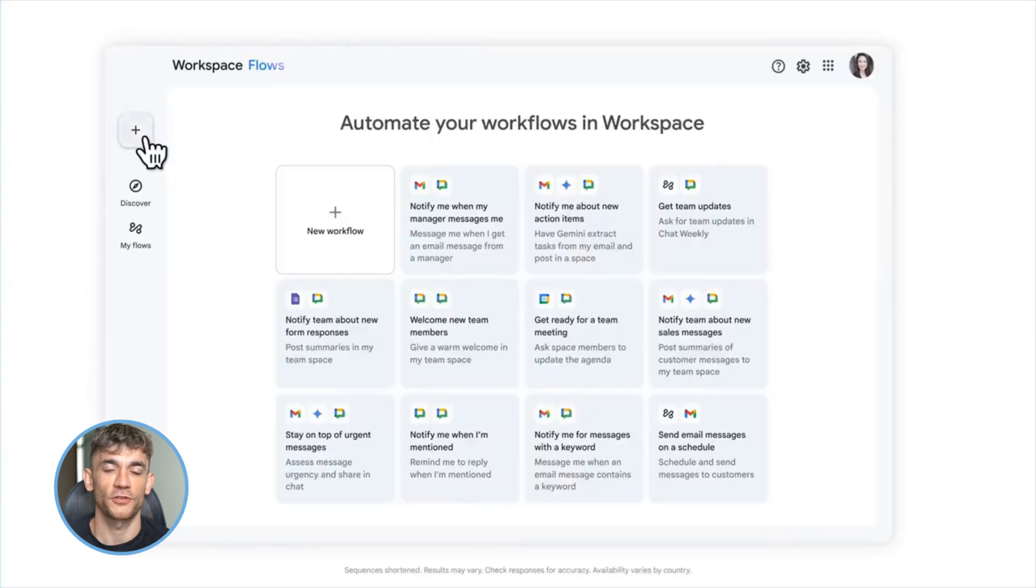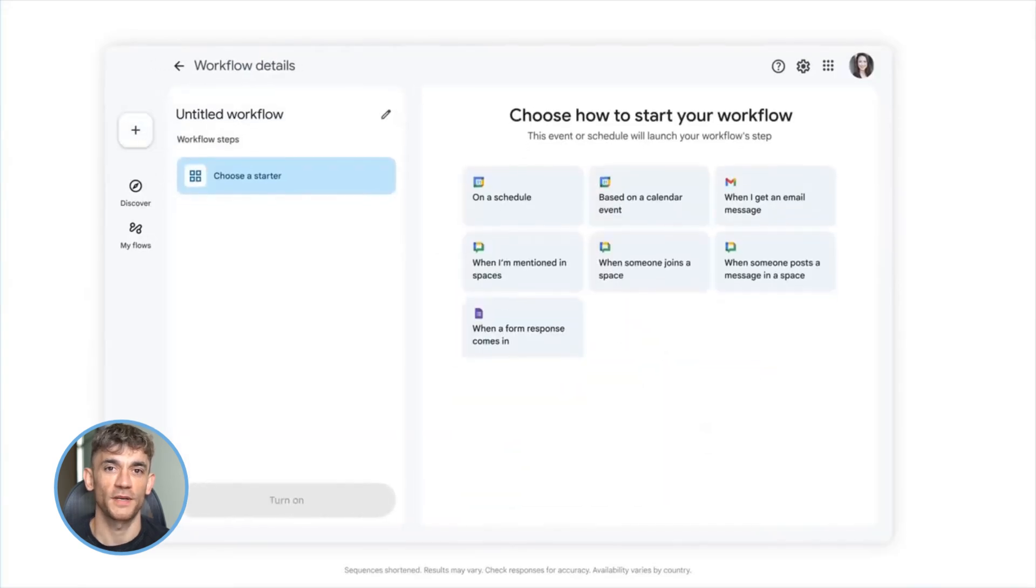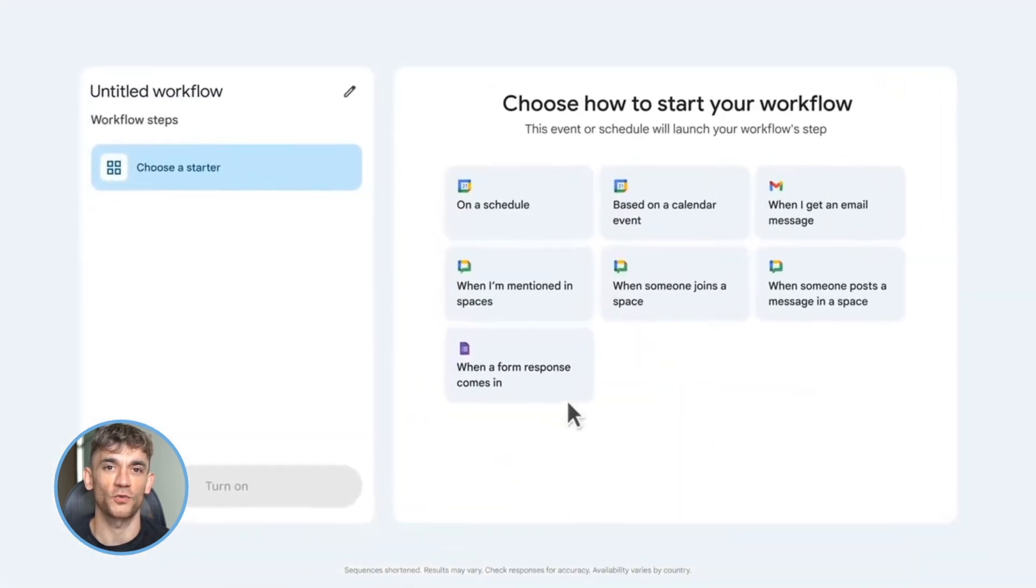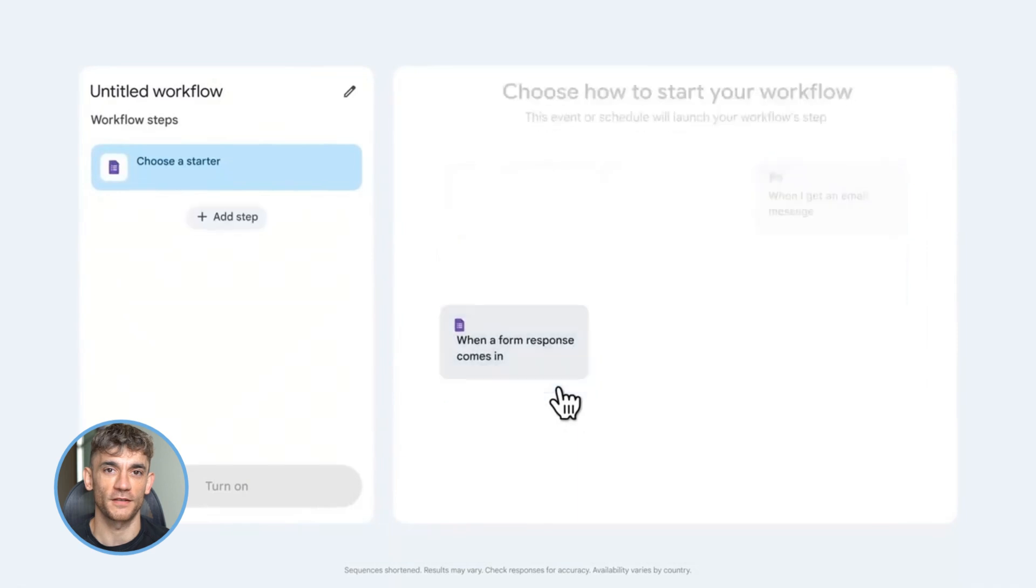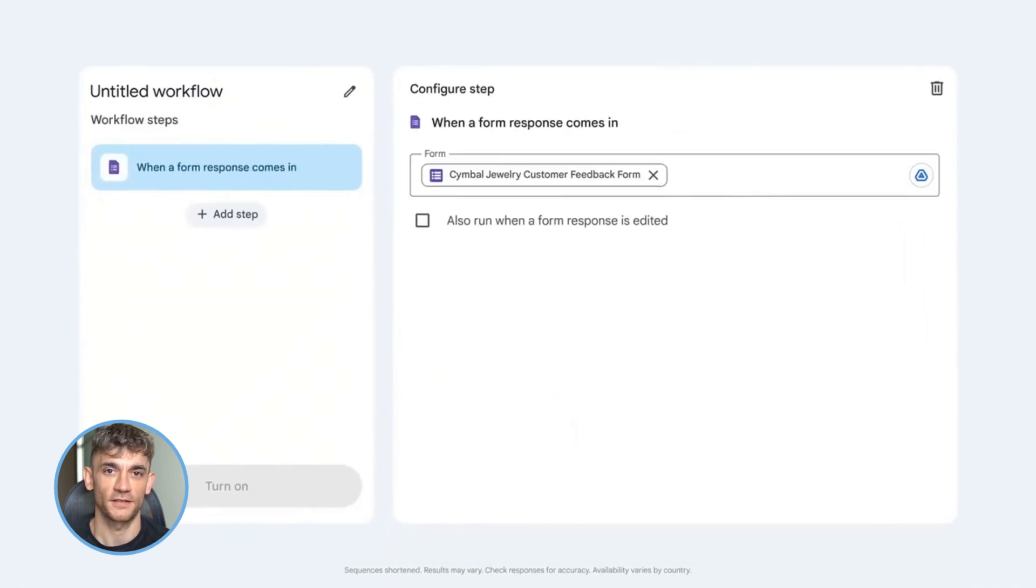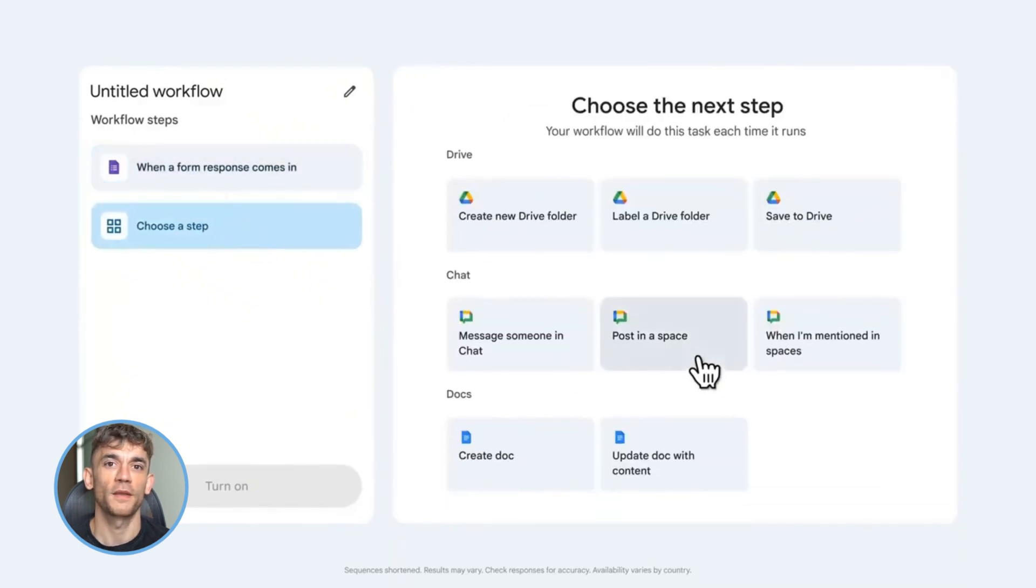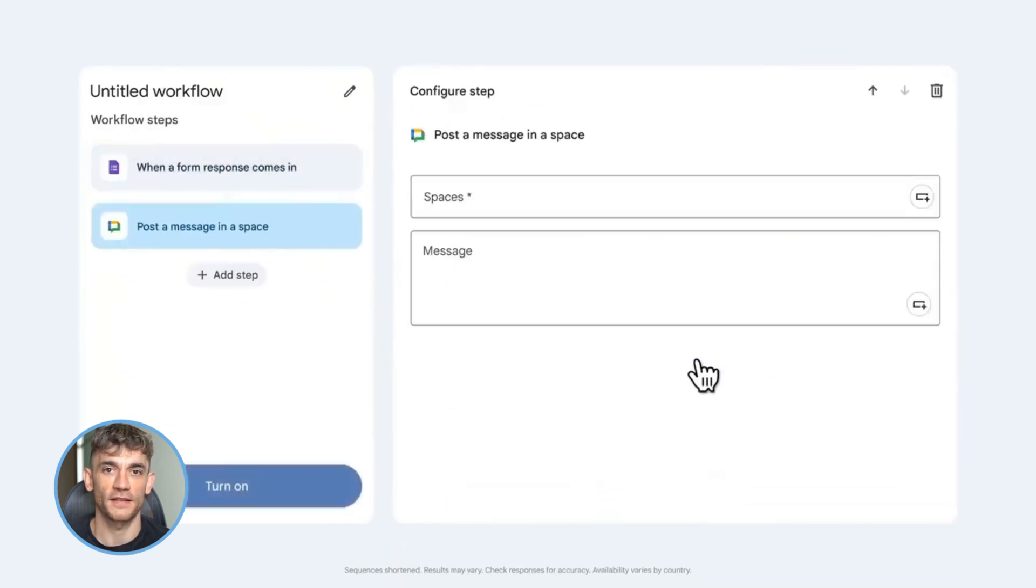New Google Flows just dropped. This thing automates your entire Google Workspace, no code needed. While everyone else drowns in emails and spreadsheets, you'll have AI doing it all. Most people will ignore this for months, but not you.